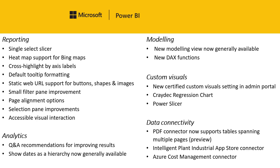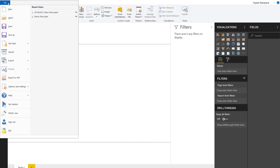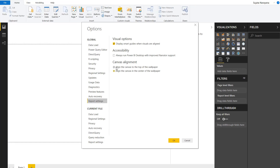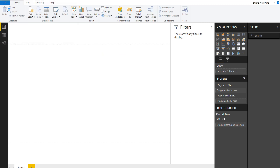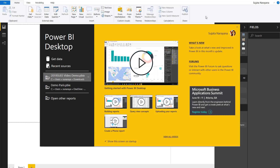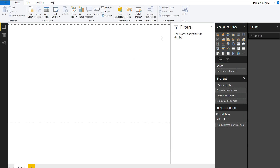The next update is a global report setting that allows you to choose whether you want to align the canvas to the top of the wallpaper or the center. This setting can be found in File > Options and Settings > Options, then select Report Settings under Global, and select Align to Canvas at the top. Note that this will only work for new reports going forward. When you open a new report, you'll see that the canvas is now aligned to the top.